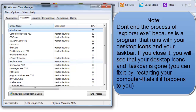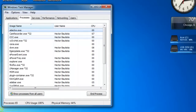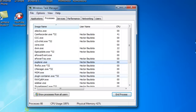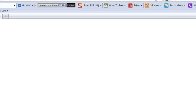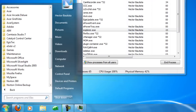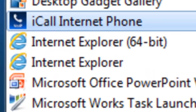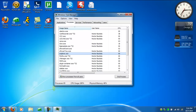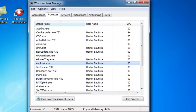Explorer is the taskbar and the icons on your desktop. If you accidentally end that process, they will disappear, and the only way to fix that is by restarting your computer. But if you have Internet Explorer open — the browser from Microsoft — it's not going to say Firefox.exe, it's going to say Explorer. So don't get confused, because if you end the wrong Explorer process, your icons and taskbar are going to be gone.